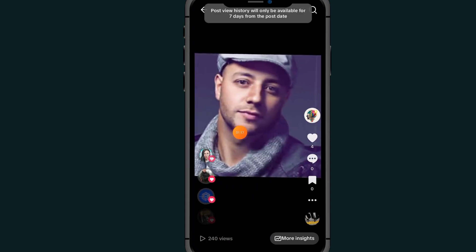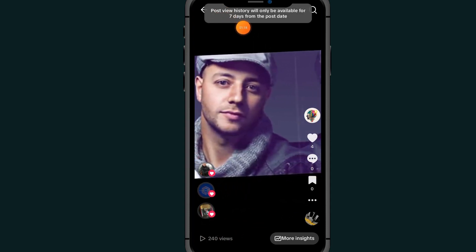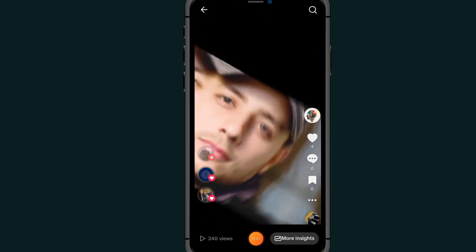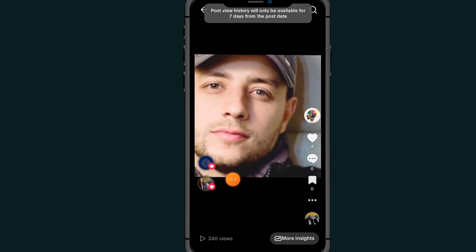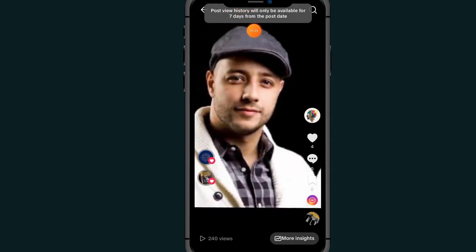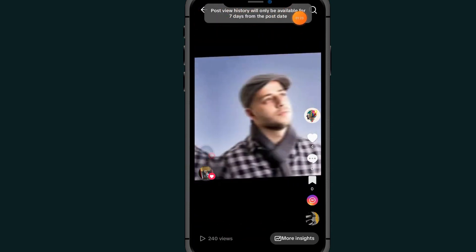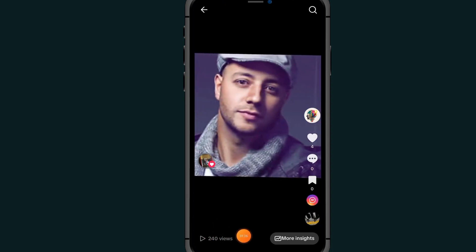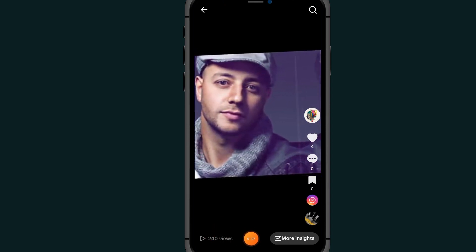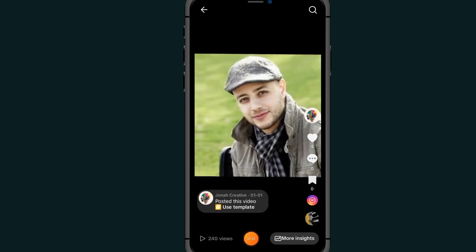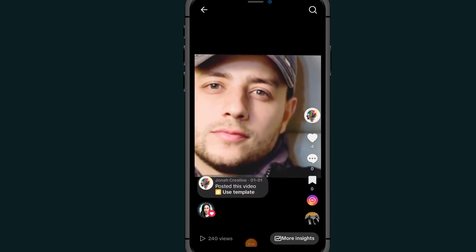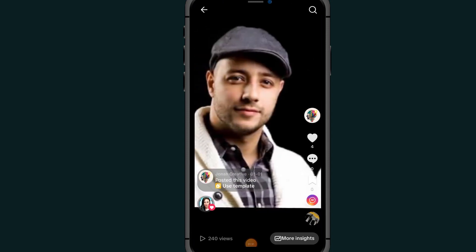In order to see the viewers on your TikTok video, the video must be seven days old. As you can see, it says post history will be available after seven days. So come back and check your history after seven days.